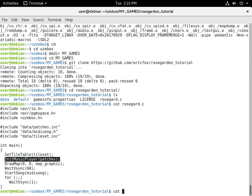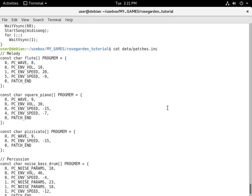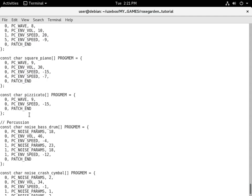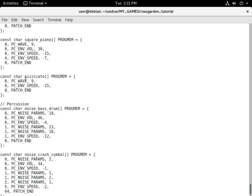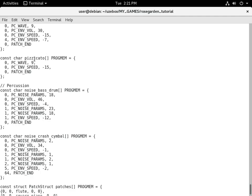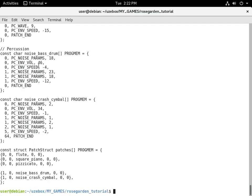Now we'll take a look at the patches file. These are the instruments — I'm using some predefined ones that I've modified. I've got a flute, square piano, and a pizzicato. We're not using the pizzicato in this tutorial, but it's there in case you want to add a third melody track. For the percussion track, we have a bass drum and a crash cymbal, and the percussion track uses the noise generator. You can see we have a patches array with our flute, square piano, pizzicato, and noise patches.